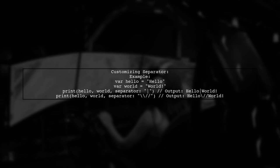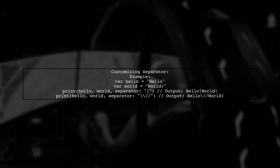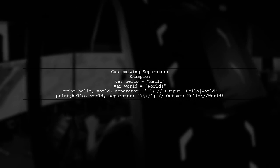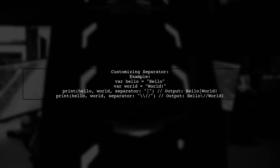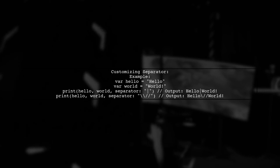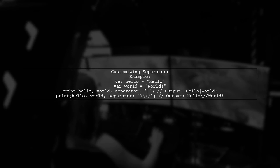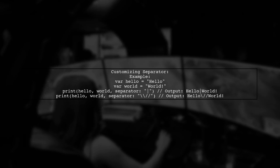You can customize the separator when printing. For instance, you can use a pipe or a custom string to separate the variables.